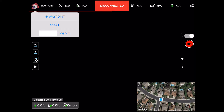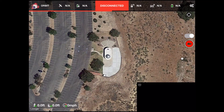Litchi defaults to waypoint mode, so I'll switch to orbit mode like so. Notice that the app switches to map mode automatically, as it assumes you want to have that view to create your flight plan.